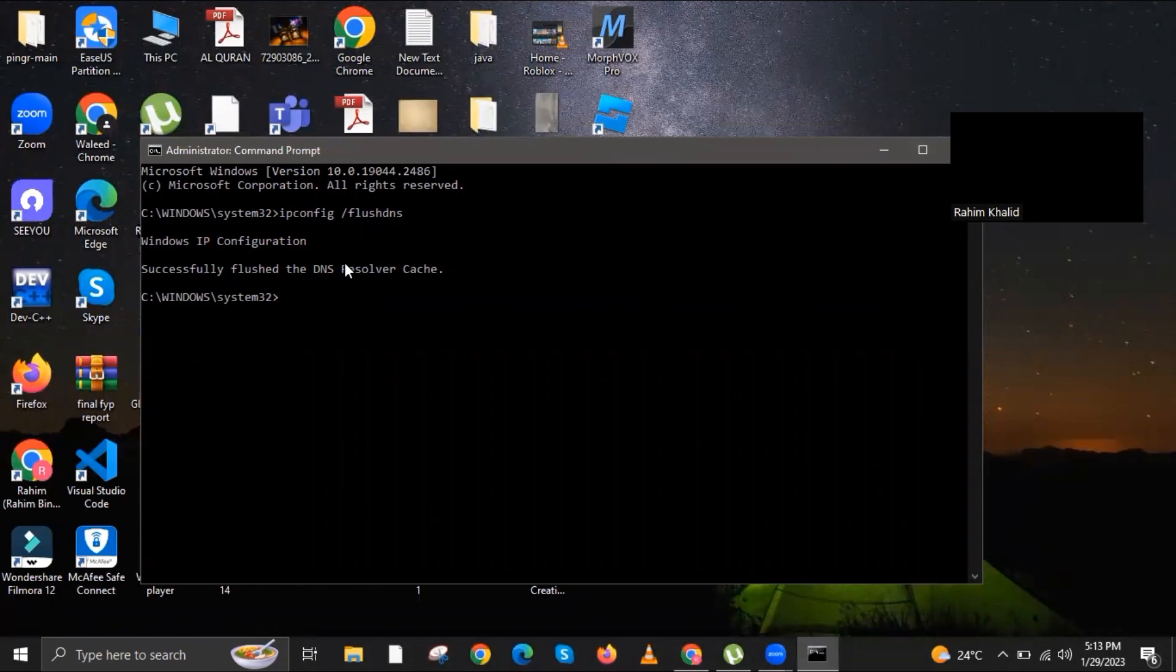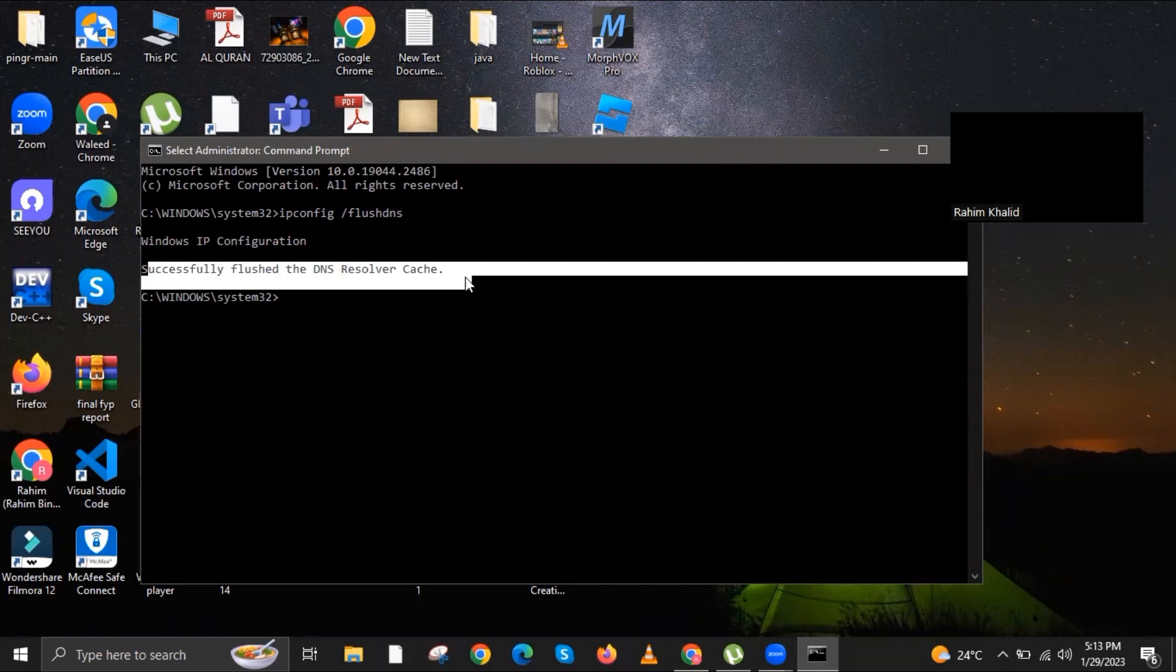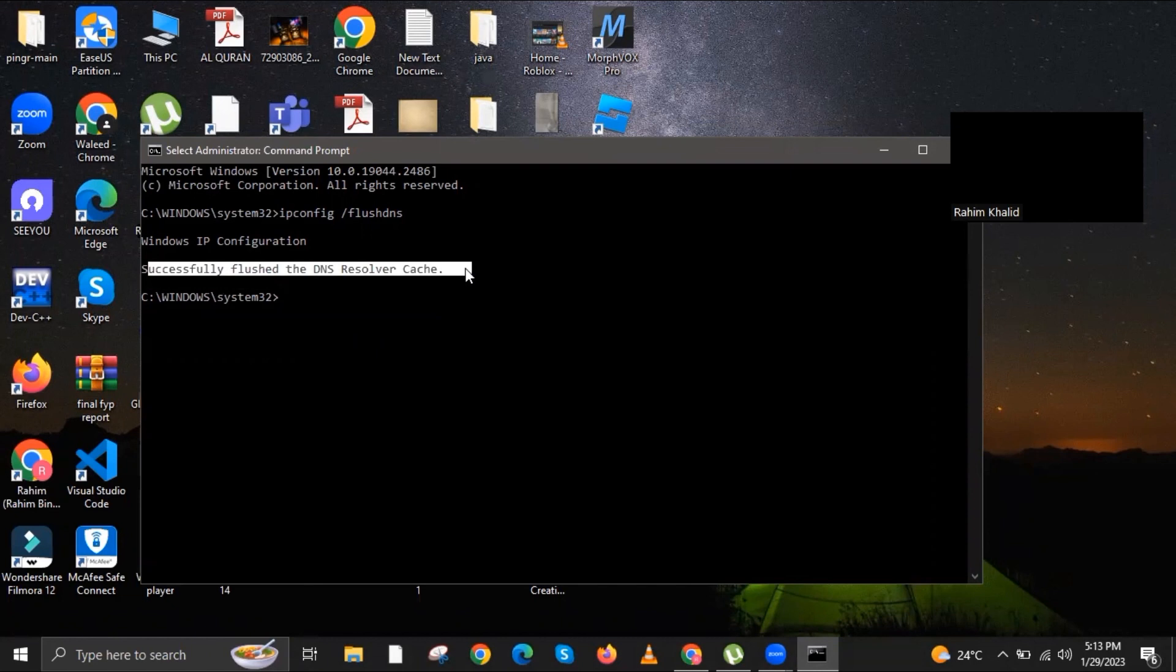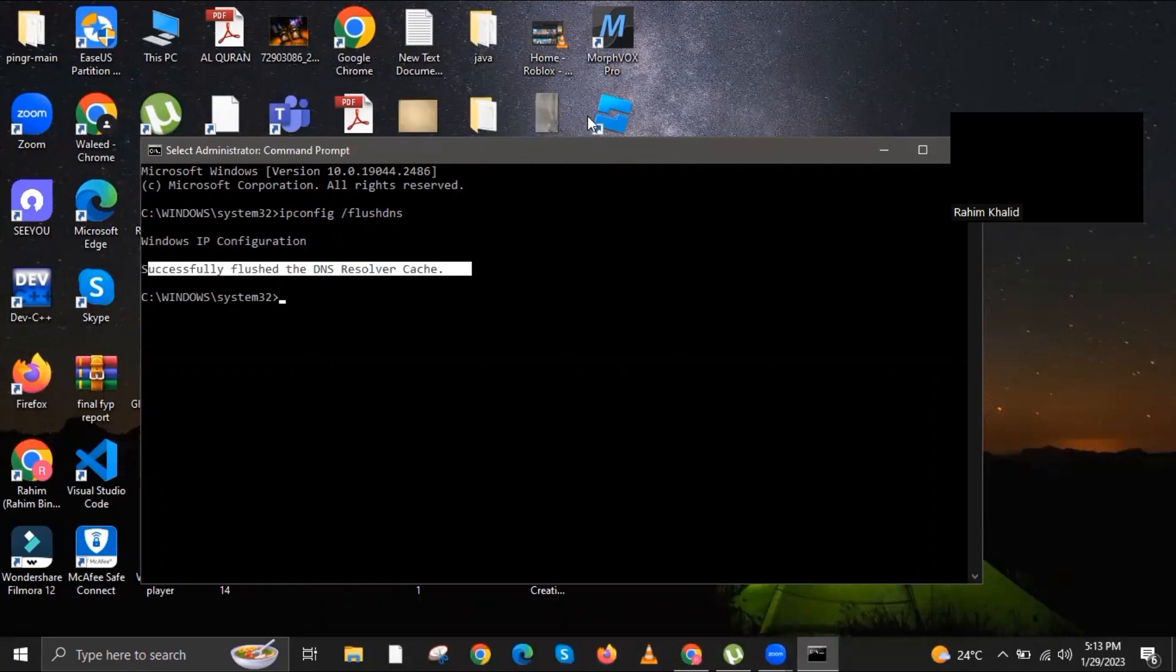Make sure your command prompt window says the exact same thing appearing on your screen right now. That's it, Roblox should now be fixed. Thank you for watching, leave a like, share, and subscribe.